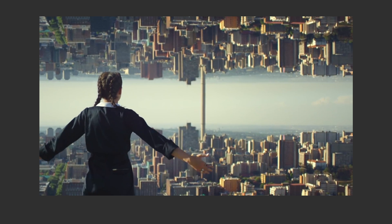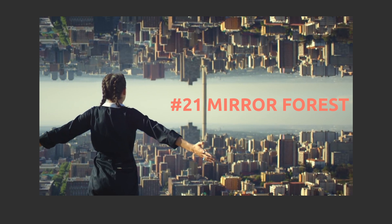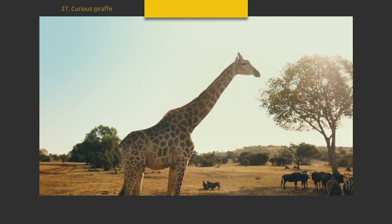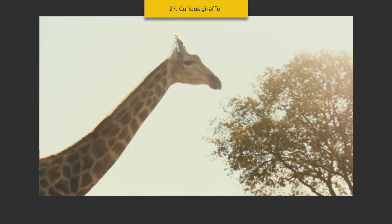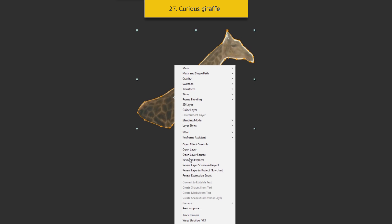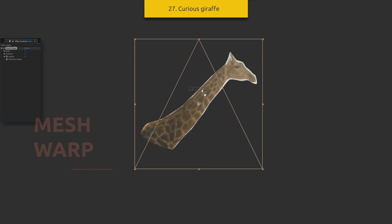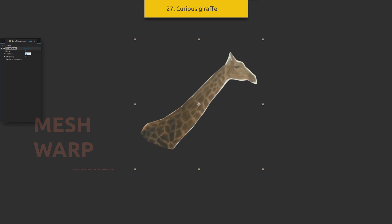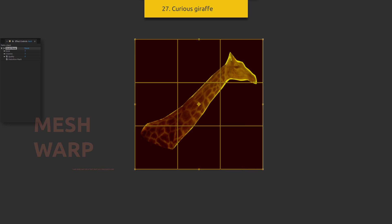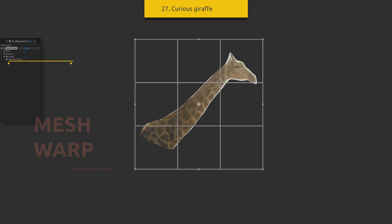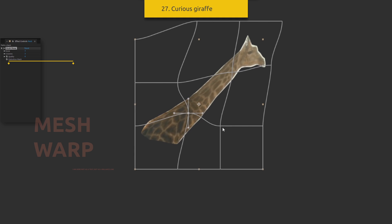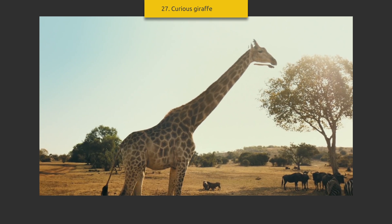Mirror roofs — same effect as number 21, mirror forest. Curious giraffe: a fun effect with lengthening the neck. Create a quick mask around the neck, then precompose this layer and go inside to make the composition size smaller. Go back and apply the mesh warp effect with a 3x3 grid. This effect allows you to deform the target layer. Reduce the composition so the effect applies only to that area, create a keyframe for distort mesh, and stretch the neck. Between the layers, create a sky-colored shape to cover the unnecessary part of the frame.